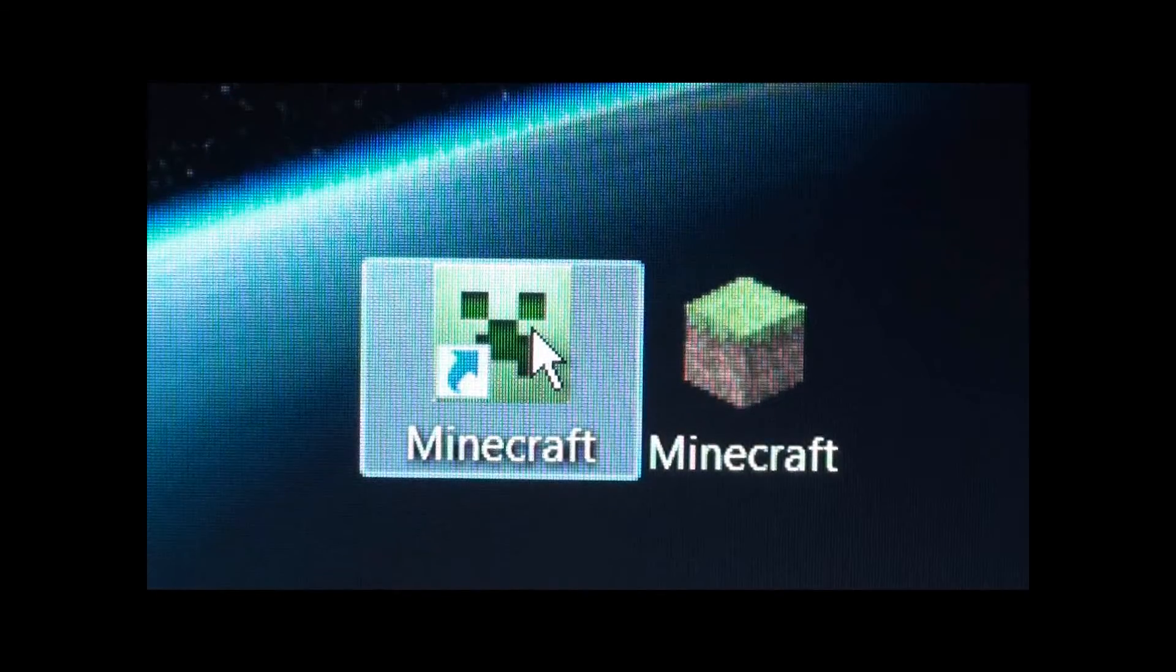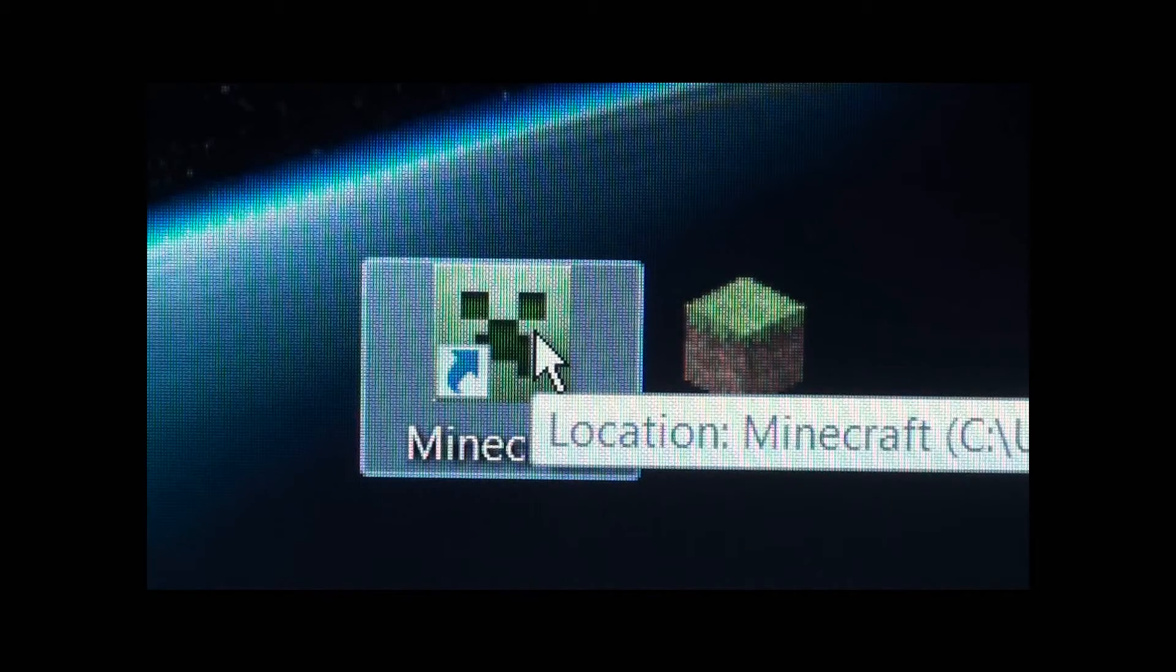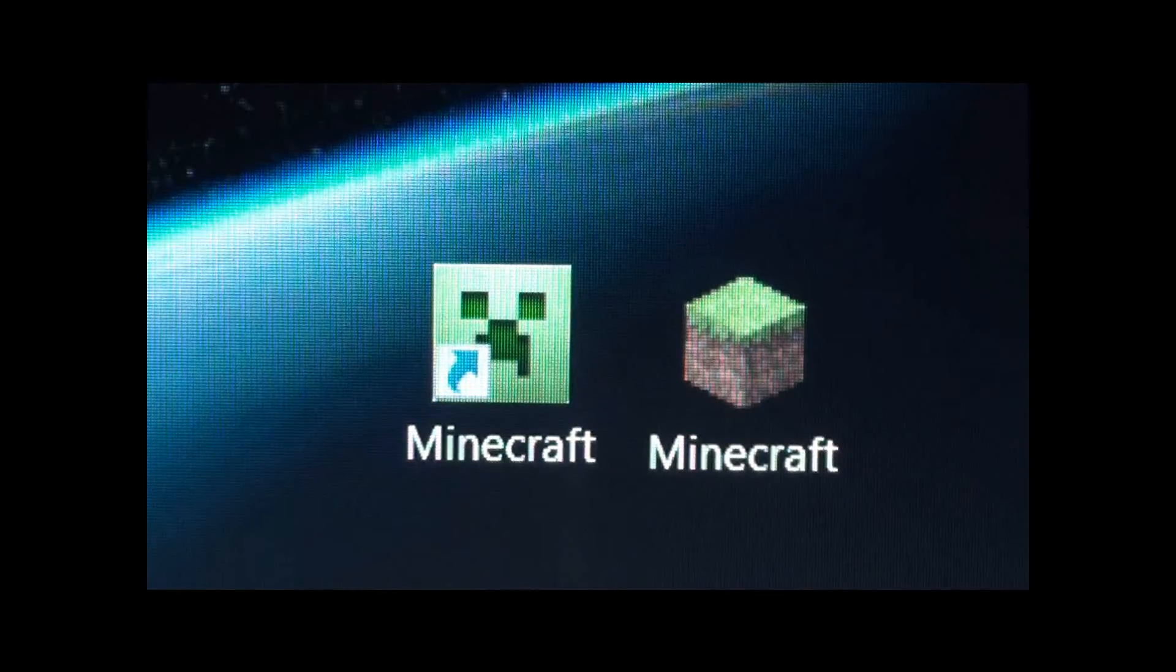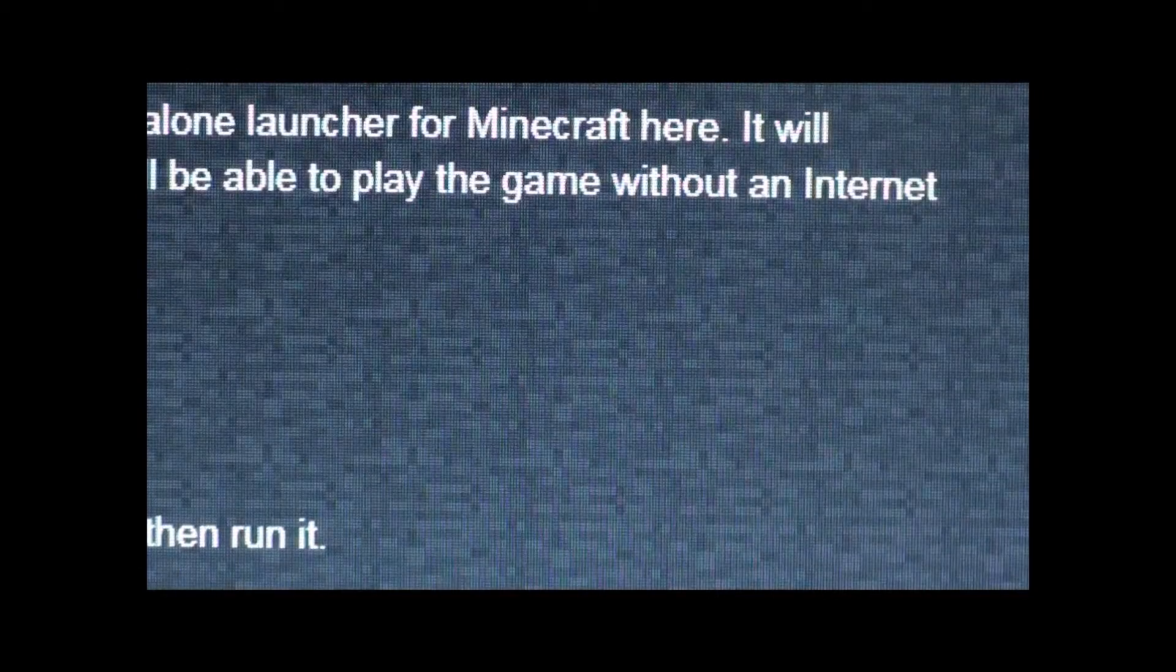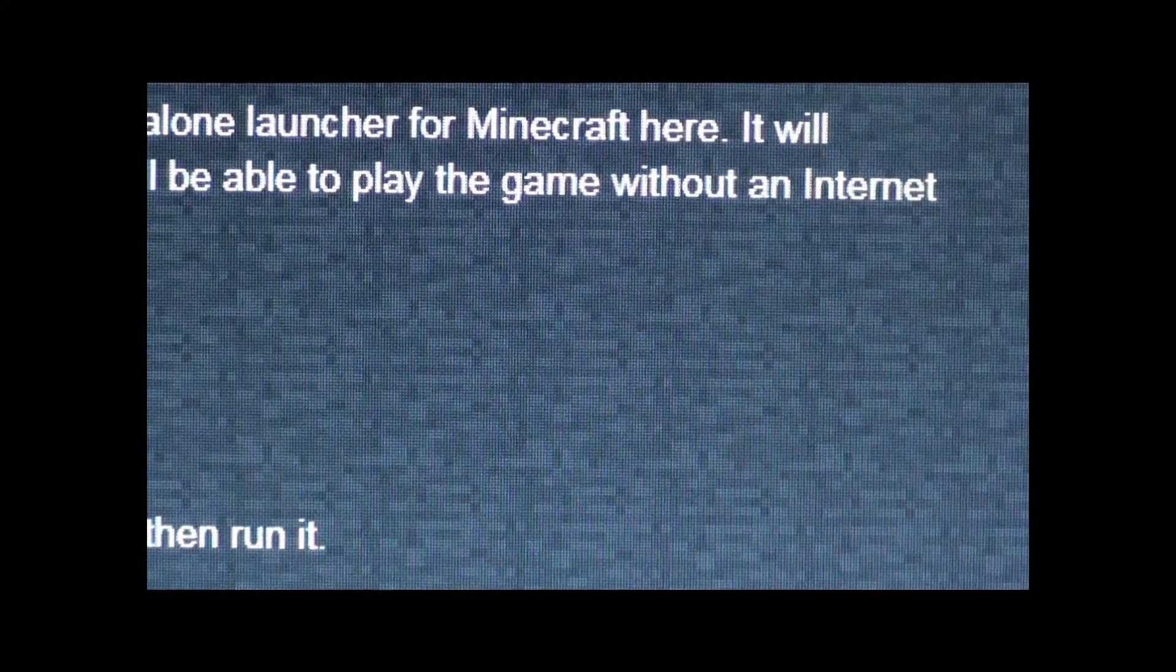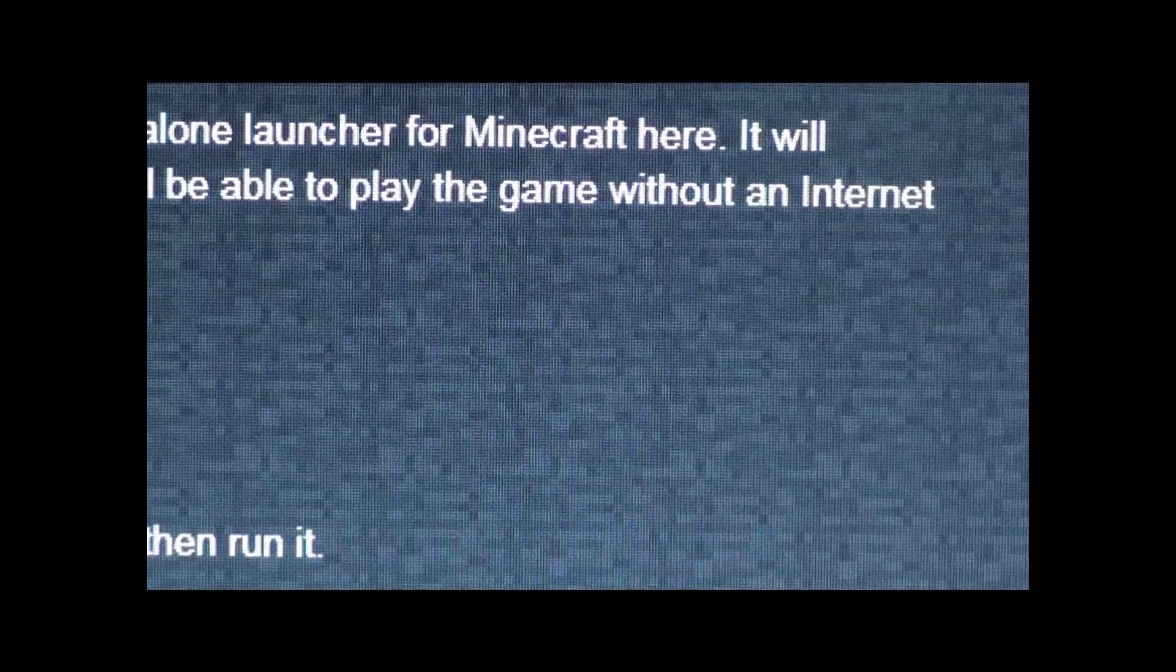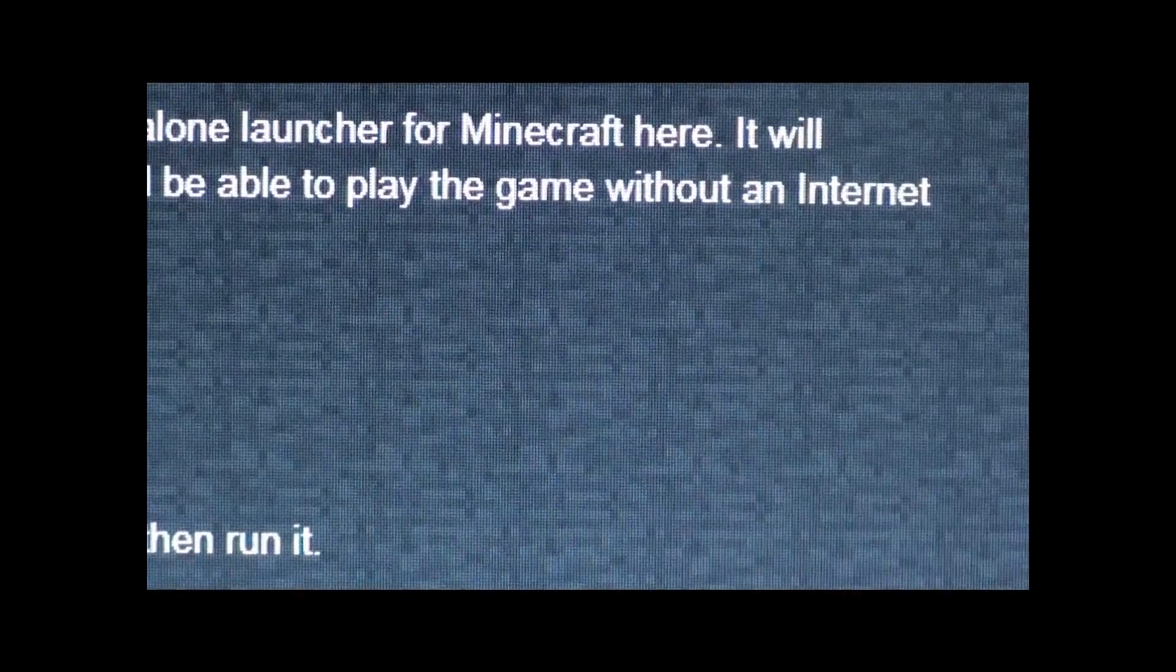So to change yours, you need a .ico file. You want to search up online. You want to search .ico change. Well, you're going to have a .png.